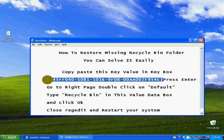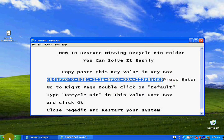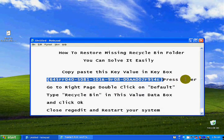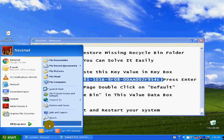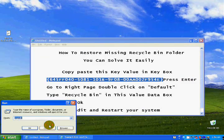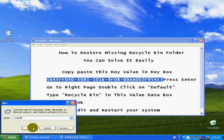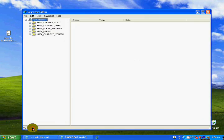I will explain to you about this value — it is the value of the Recycle Bin folder key. First of all, go to the Start menu, click Run, type regedit, and press Enter.